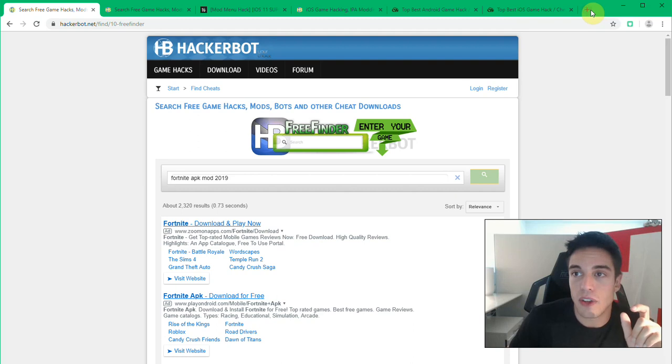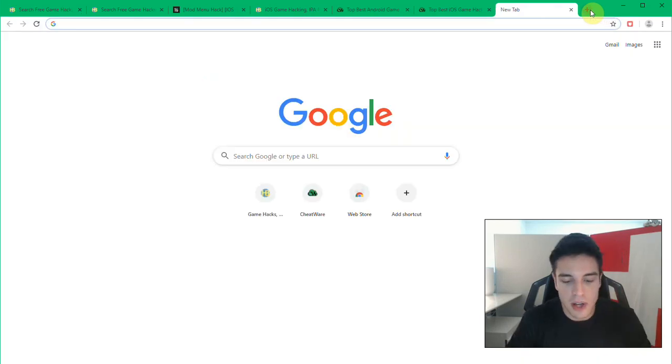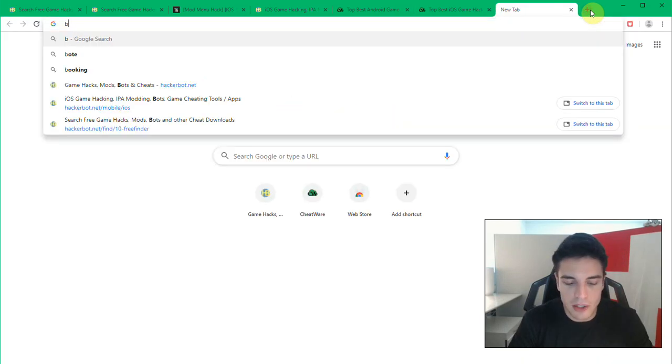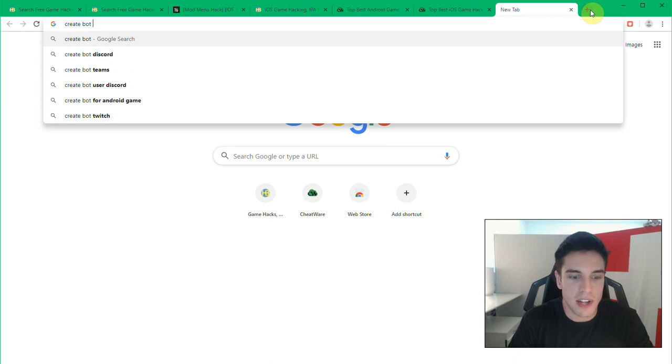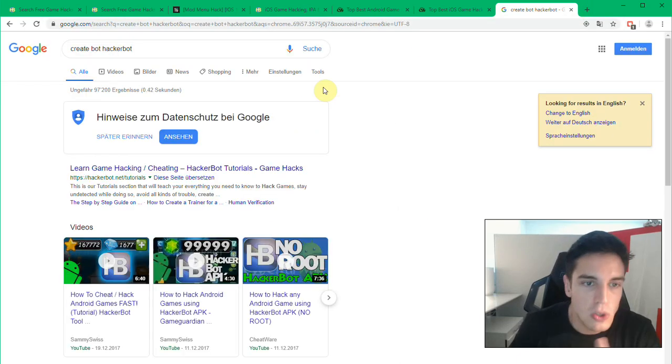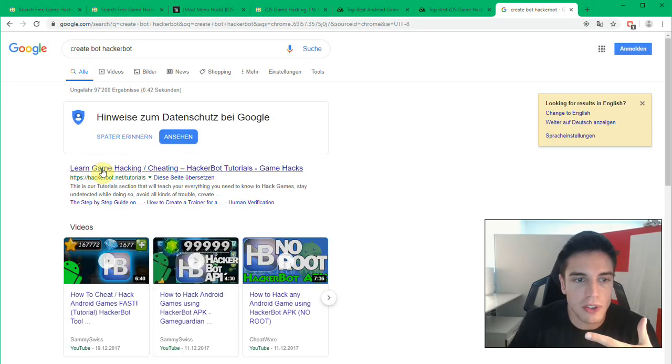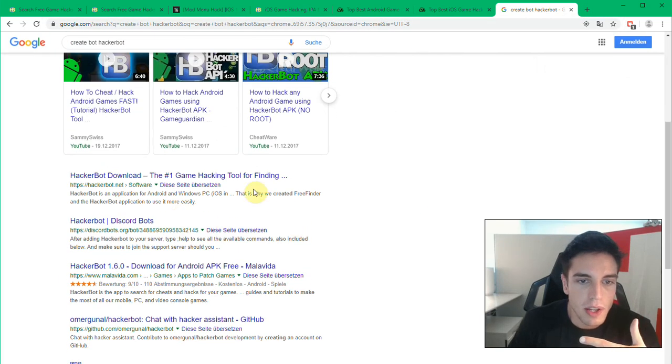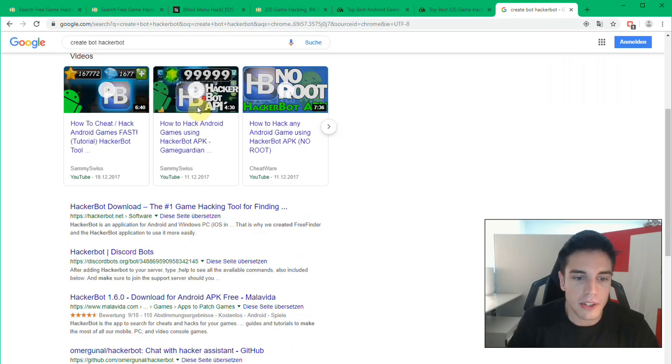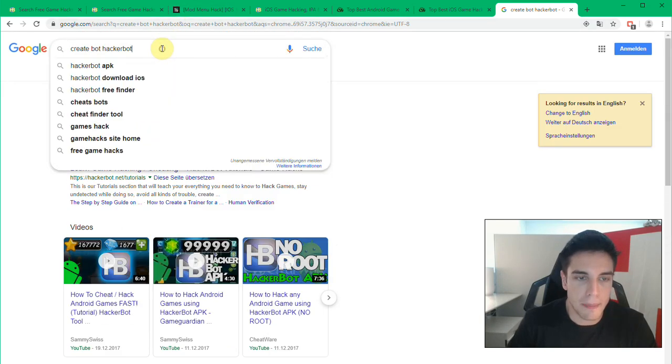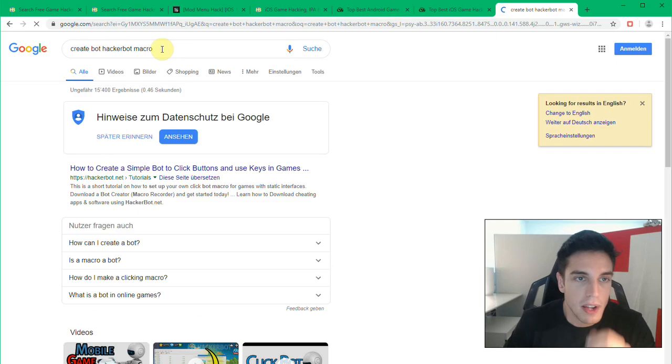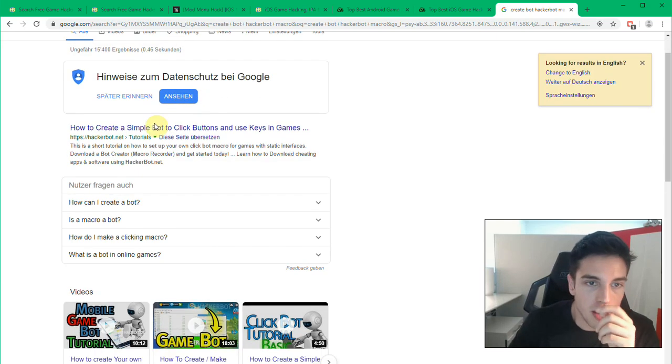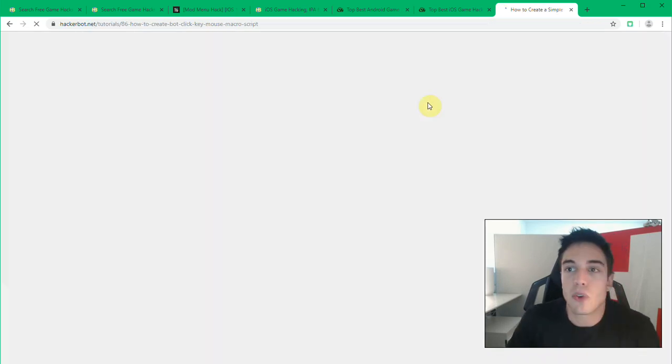I'm saying for the purposes of game hacking, Android has some definite upsides. Another upside is macros and bot creation. So I'm just gonna Google create bot HackerBot macro because I do have a tutorial on that.